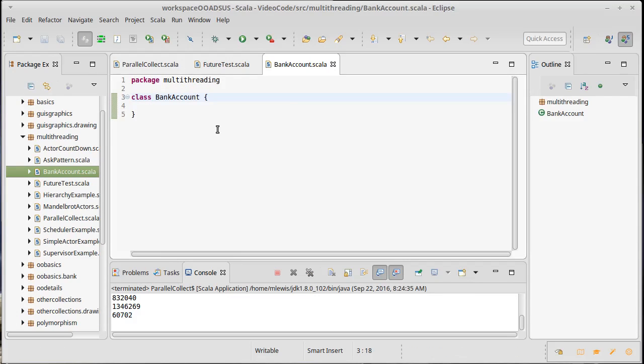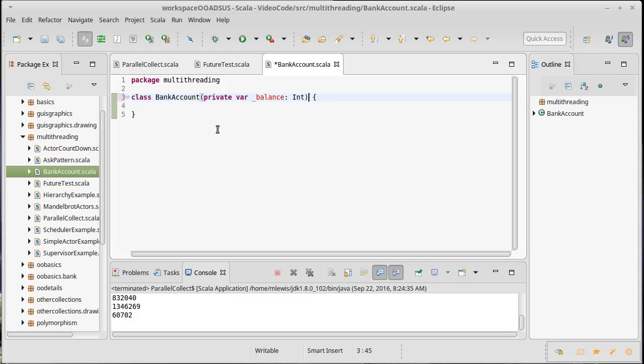We're going to have a private var for the balance. That's it. I won't bother putting in things like IDs for customers or an ID for a bank account, any of the things we put into our more complete object oriented bank account example previously.